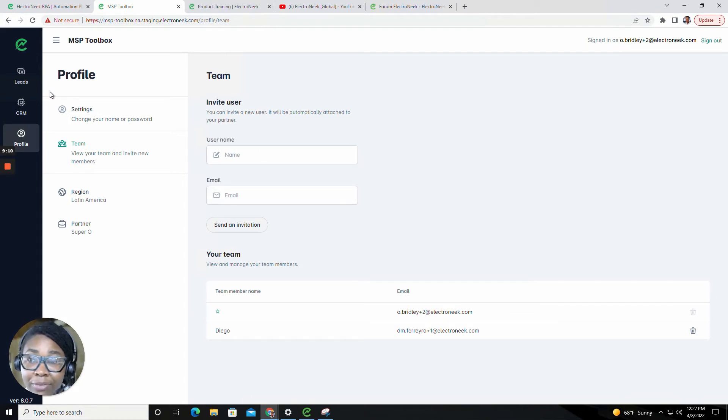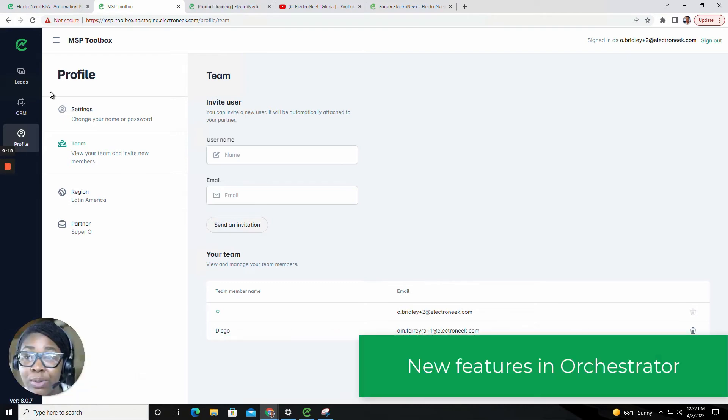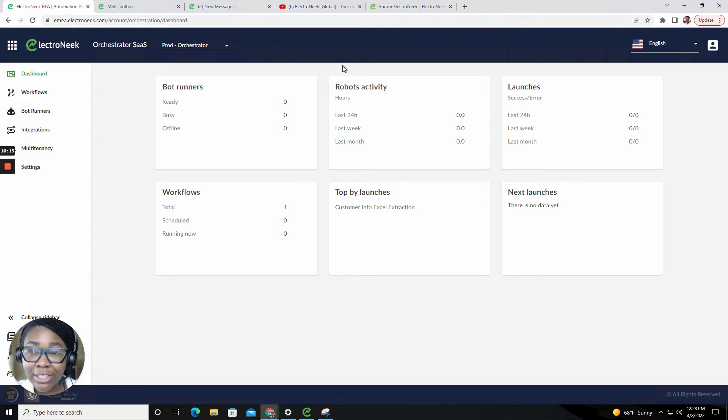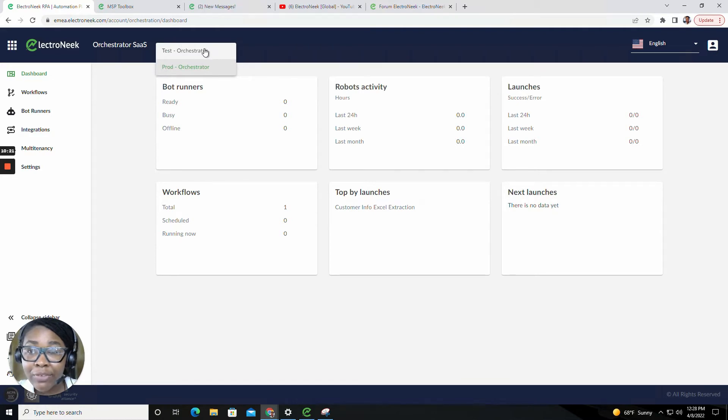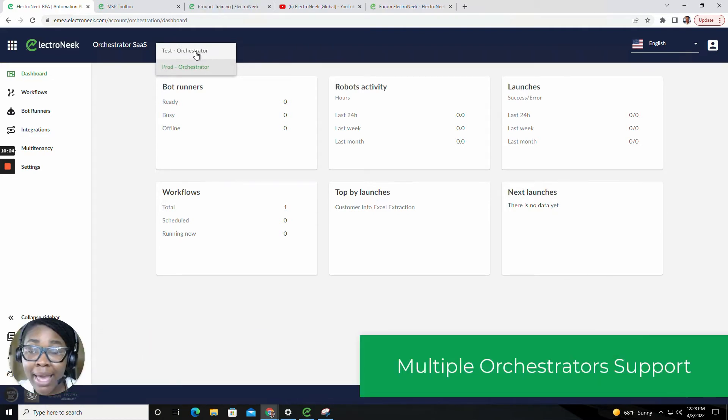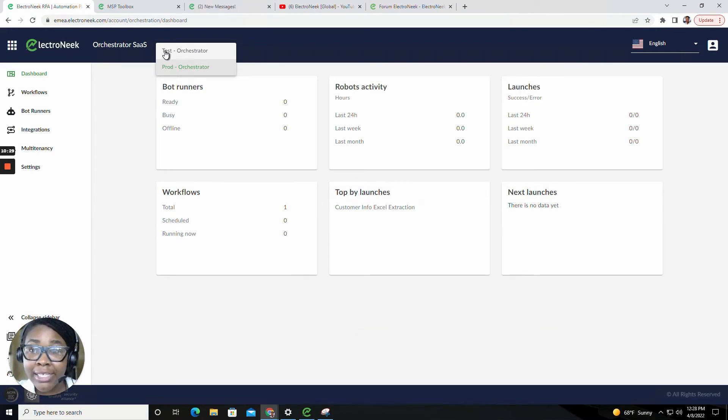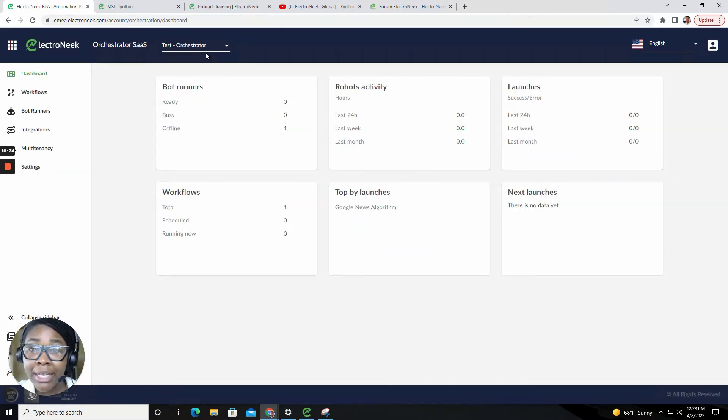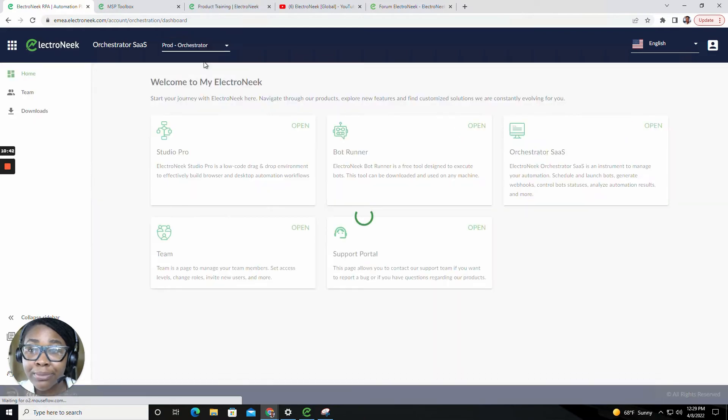Now that we've covered the new MSP Toolbox, let's cover the new updates and improvements that we have added to Electronique's Orchestrator. Inside of the Orchestrator, the first change you'll notice is that we now have this dropdown. This will give you the ability to add and manage multiple orchestrators under one owner account. You can simply click on a specific orchestrator in the dropdown list to switch between them.